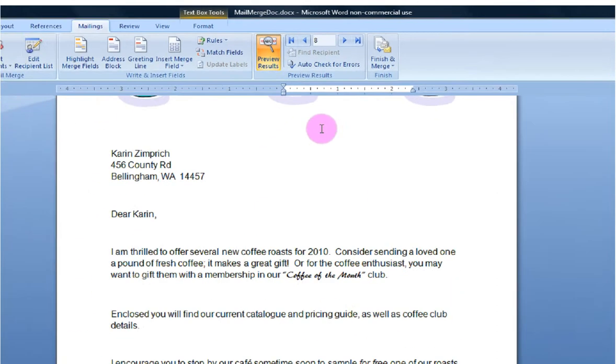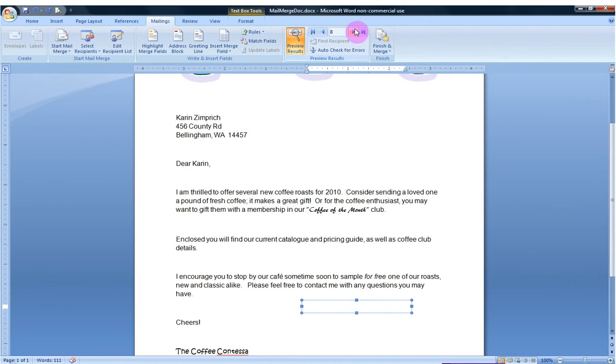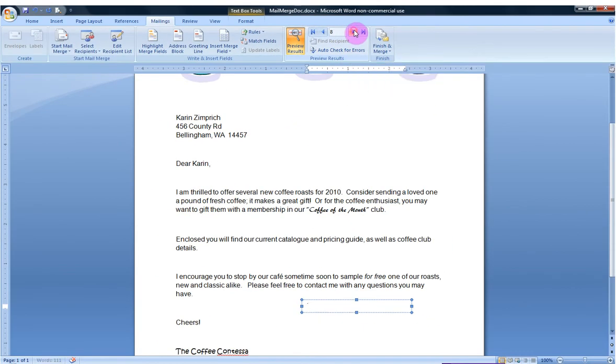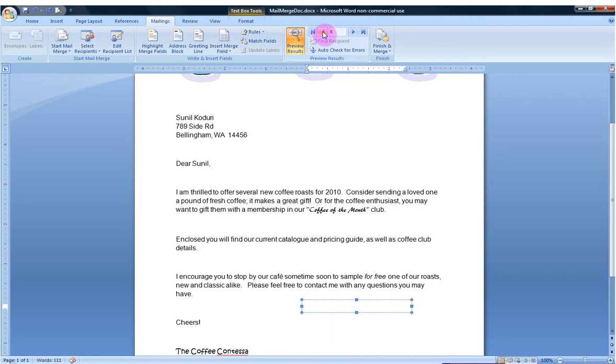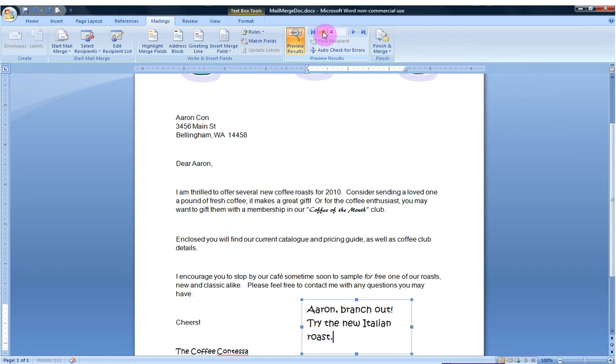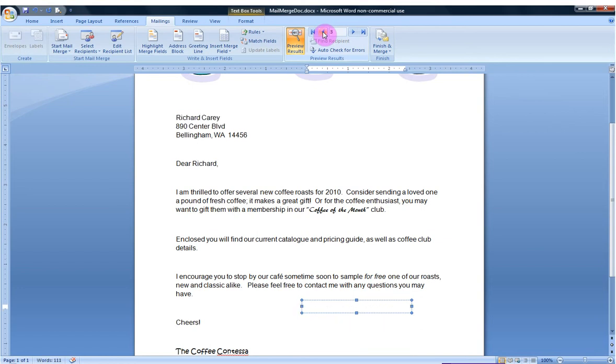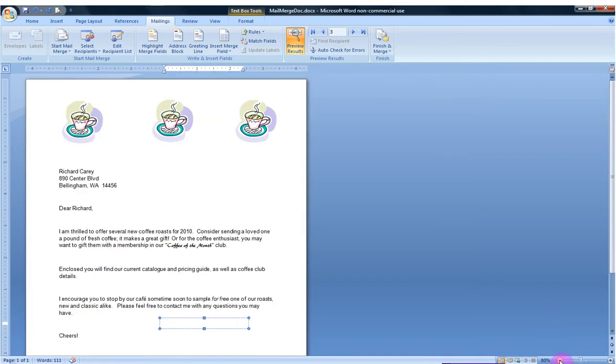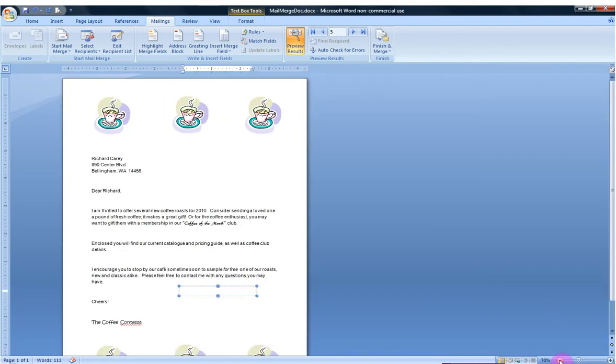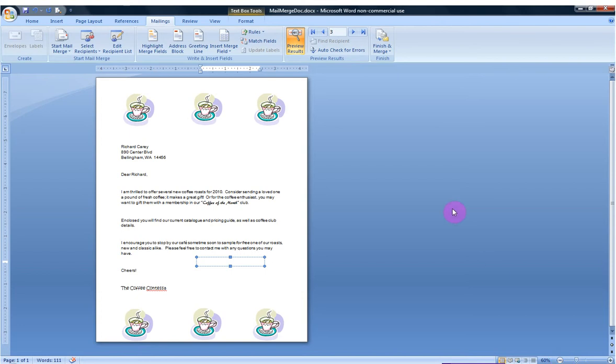That's looking pretty good. I can even go ahead and click through individual records to see how it looks. Now here's one with my personal note. Looking good. I'm going to click through. Good job. Now at this point, I'm pleased with the results. And what I would like to do is look at the whole page. That's looking good.